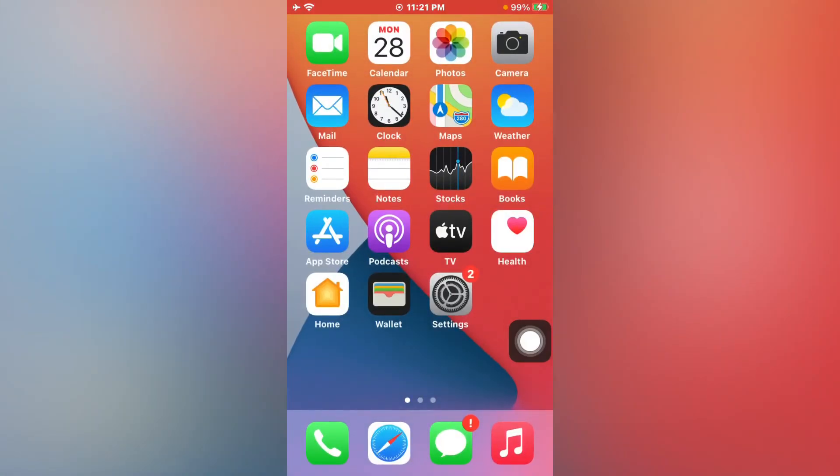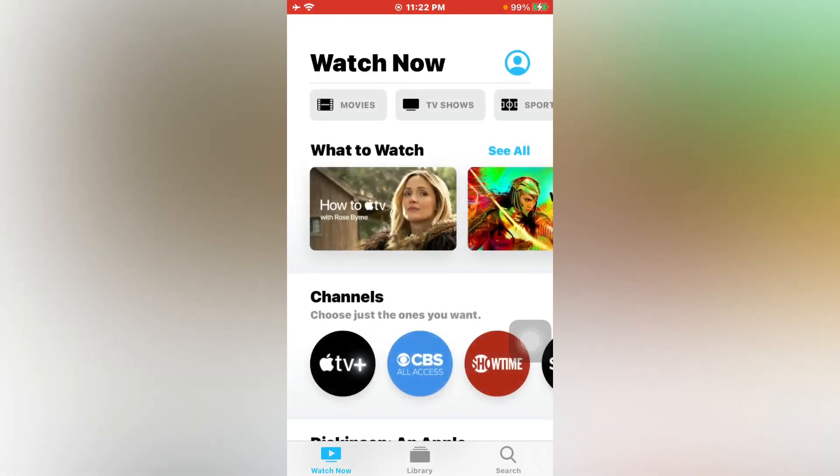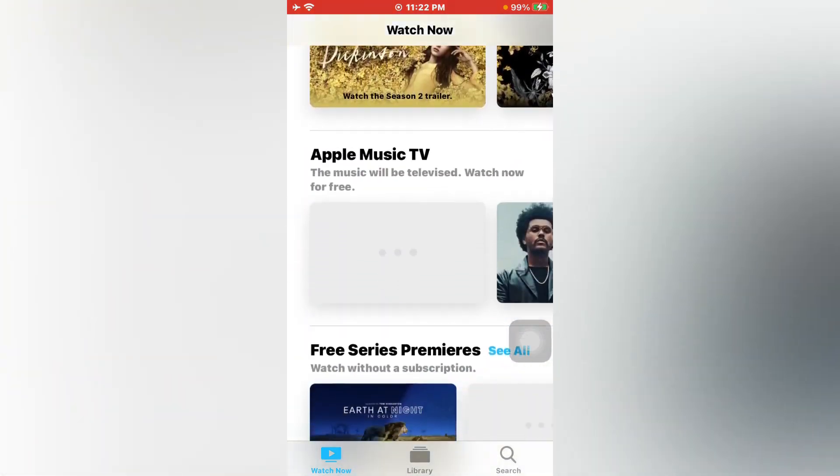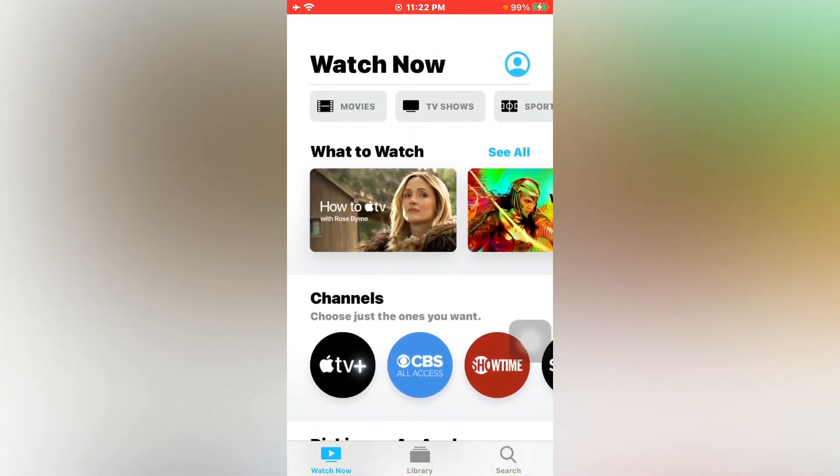Now open Apple TV. There you can see Apple TV is working properly after doing this.